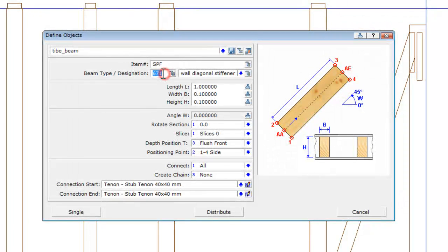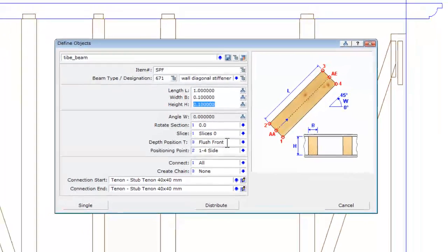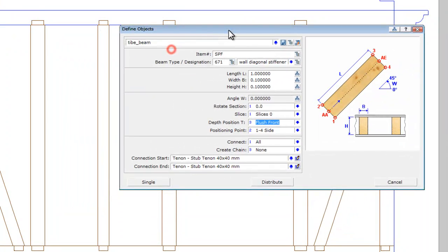So again, we're using a 671, which is a wall diagonal stiffener. Keeping the length as 1, the width and height is 10 cm. It flushes from, all the settings are still the same as we were using for posts.